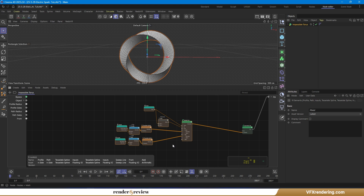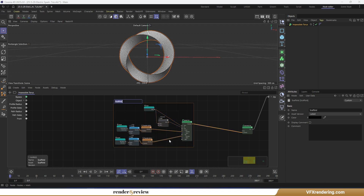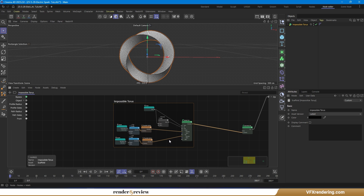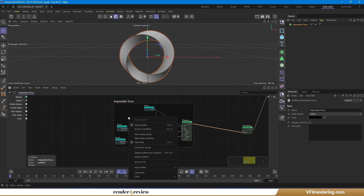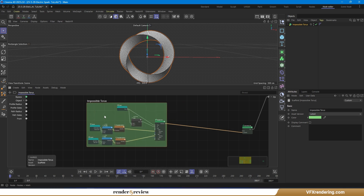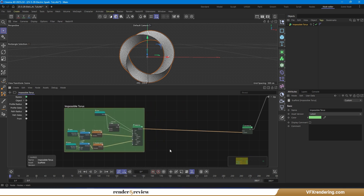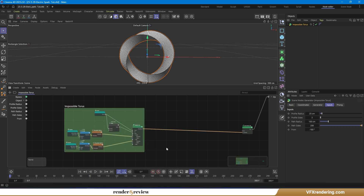Finally, group all the nodes into a single scaffold and give it a clear name like 'impossible torus' for easy reference. And there you go — I've just built my own custom impossible torus using scene nodes.